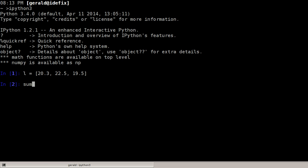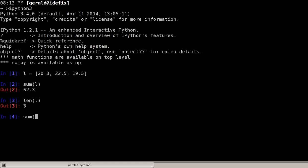This list has a total which you can calculate with a sum function, and it has three elements which you can obtain by using the len function. So you can easily get the average by doing sum of L over len of L.